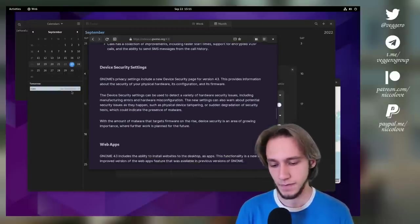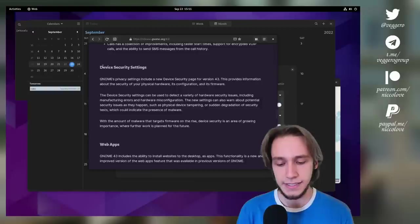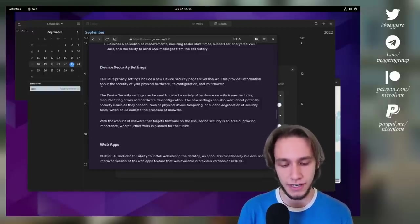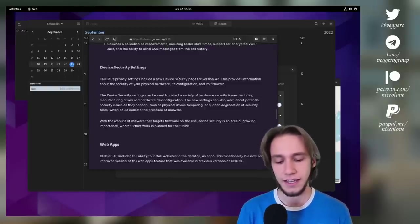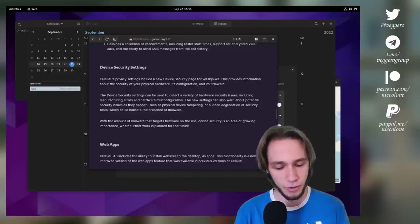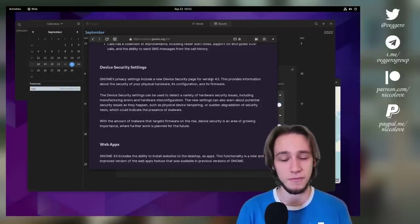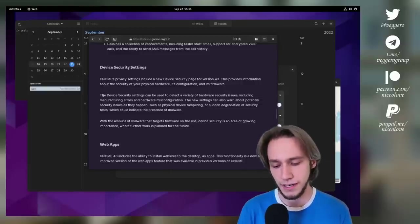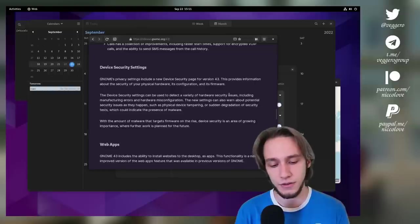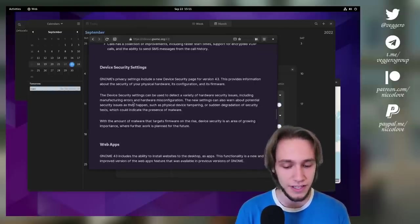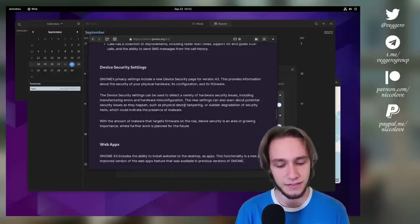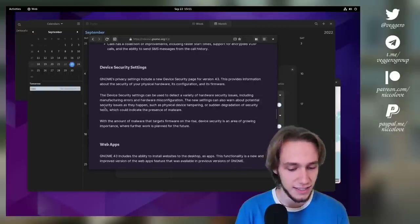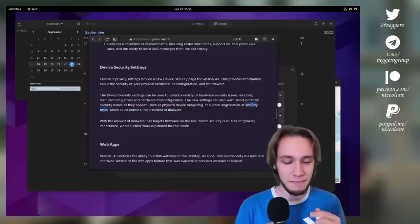The last thing that I should highlight, but again I cannot do due to being in a VM, is the device security settings. I think this is particularly interesting. It is a new page in the GNOME privacy settings. It's not really clear immediately to me what it's supposed to do, but they do explain it rather well. It can be used to detect a variety of hardware security issues like manufacturing errors and hardware misconfiguration, and also potential security issues such as physical device tampering or certain degradation of security tests.